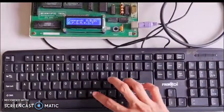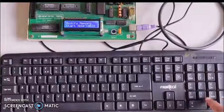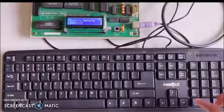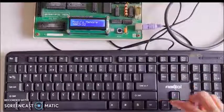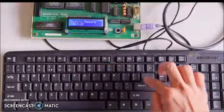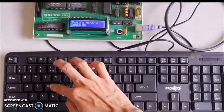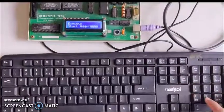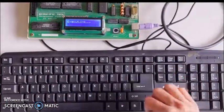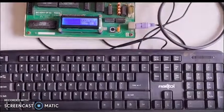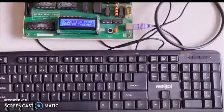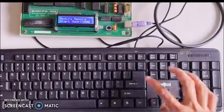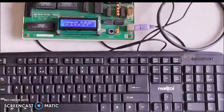Now we give the sample data. We enter 5 eight-bit numbers: 06, 07, 09, 0F, and 0E. Then we execute the program by pressing G and entering the address. We check memory location 3000 and there we see the largest number, which is 0F.